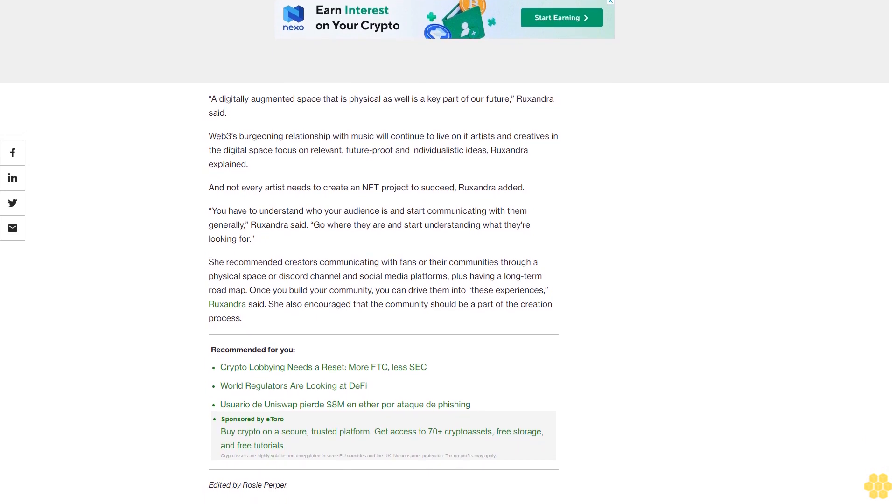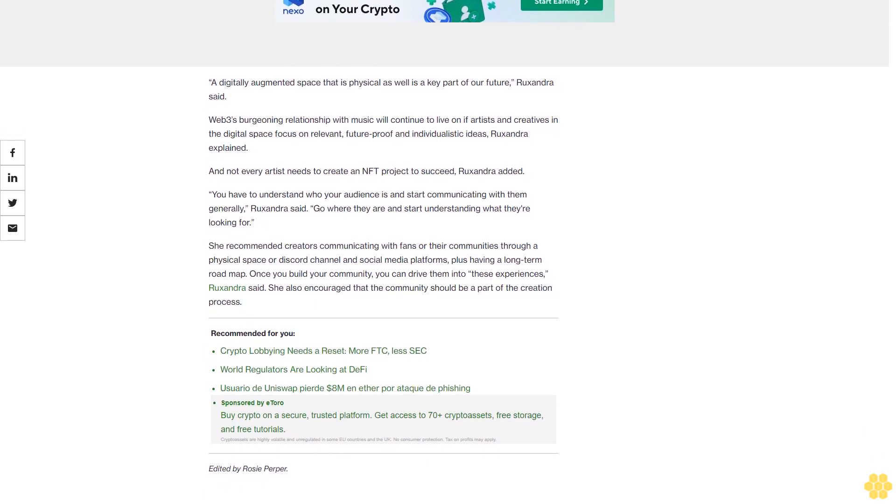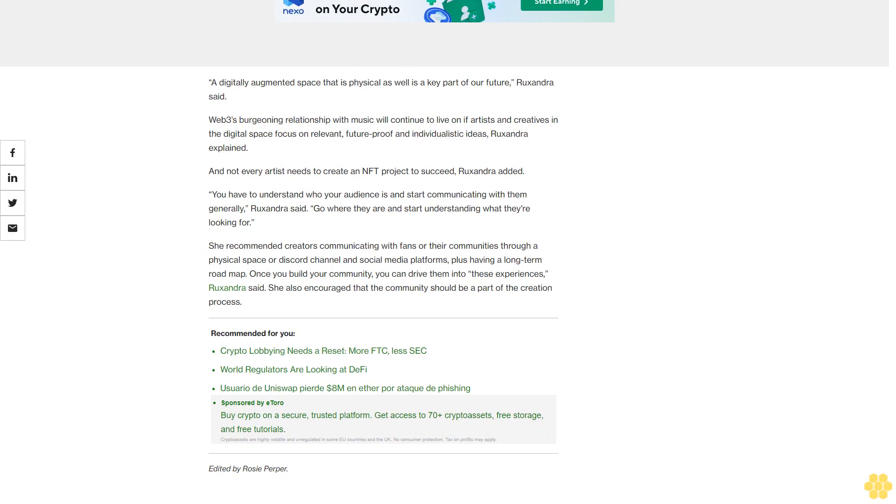A video that played during the panel showed digital merchandise was sold at the event also. Ruxandra said a digitally augmented space that is physical as well is a key part of our future. Web3's burgeoning relationship with music will continue to live on if artists and creatives in the digital space focus on relevant, future-proof, and individualistic ideas, Ruxandra explained.